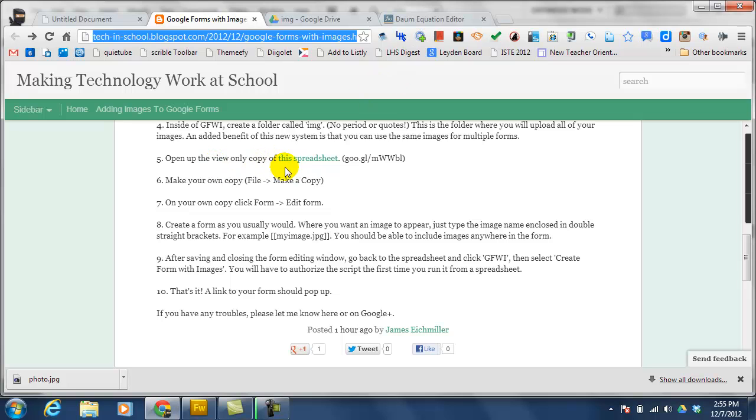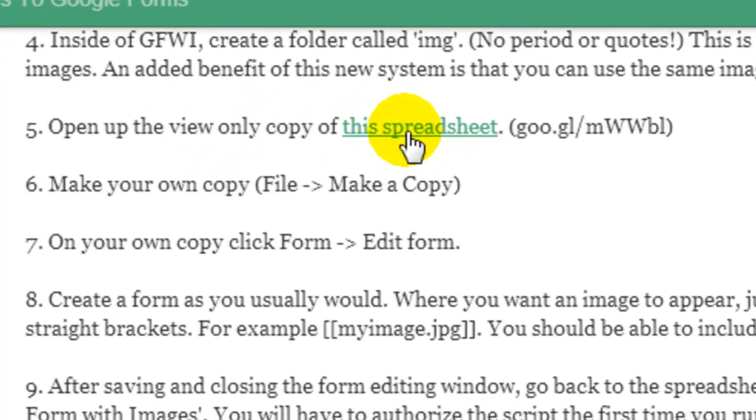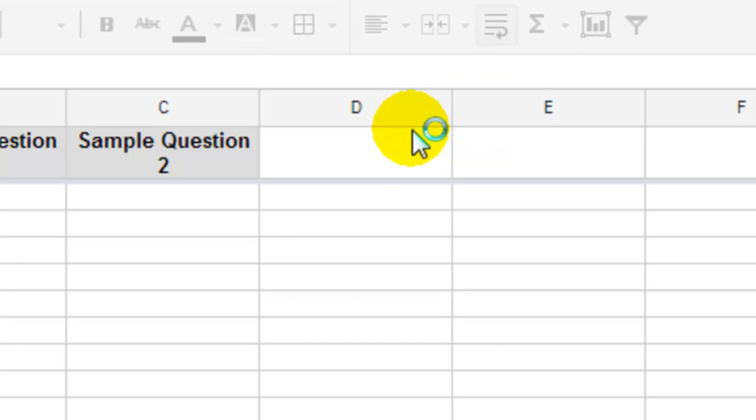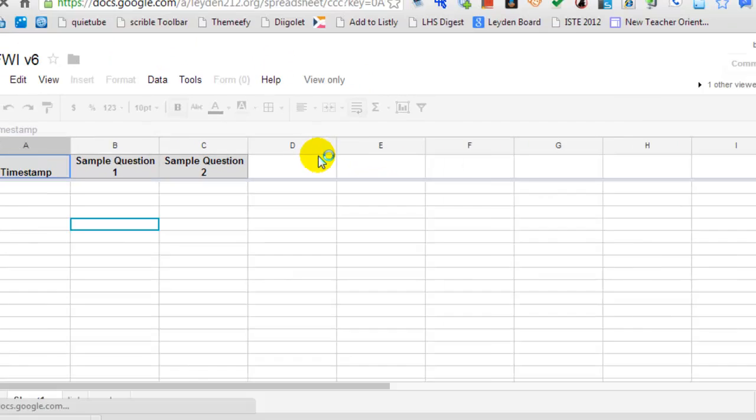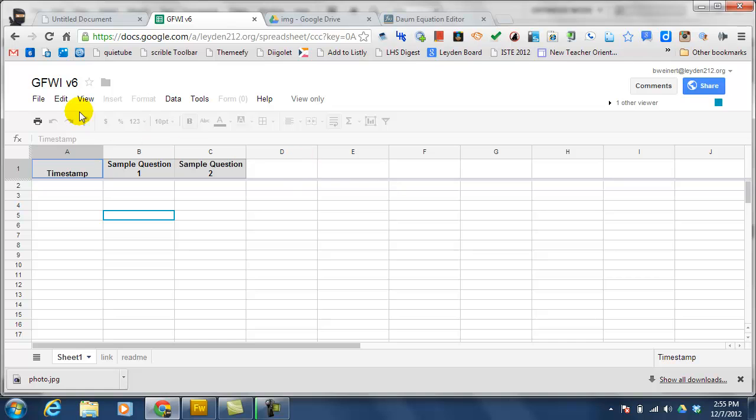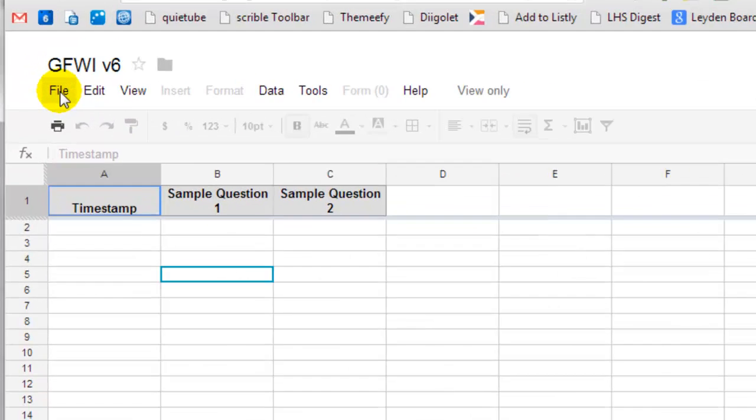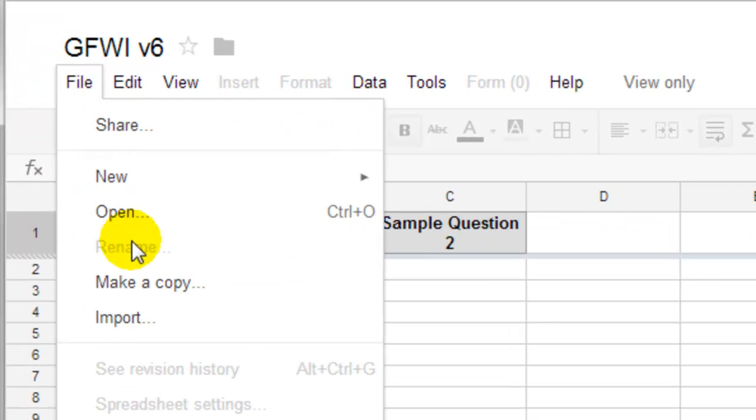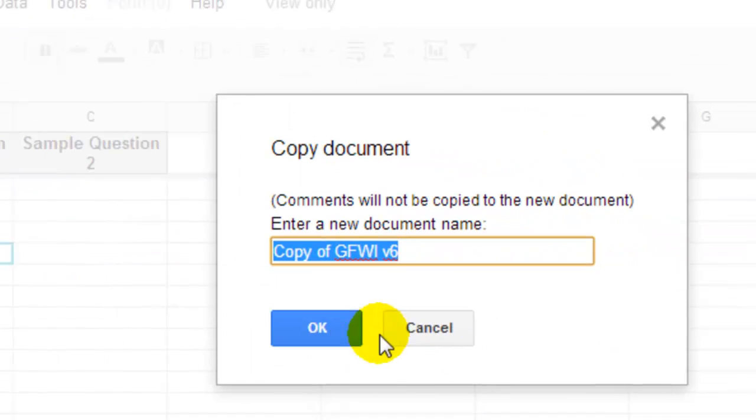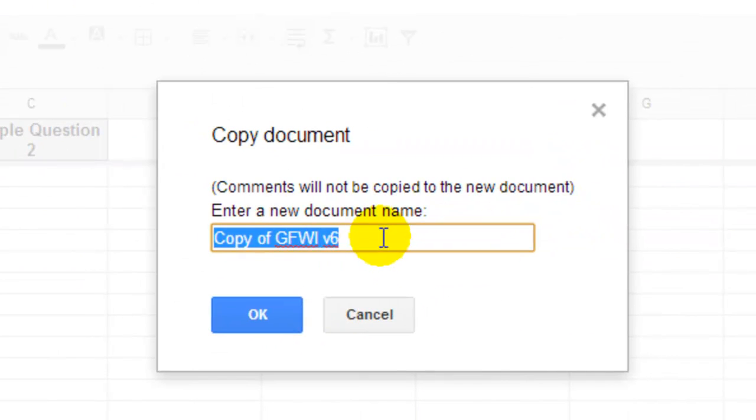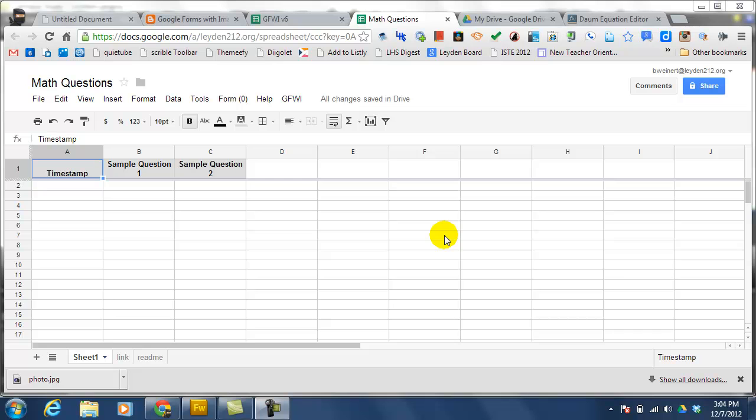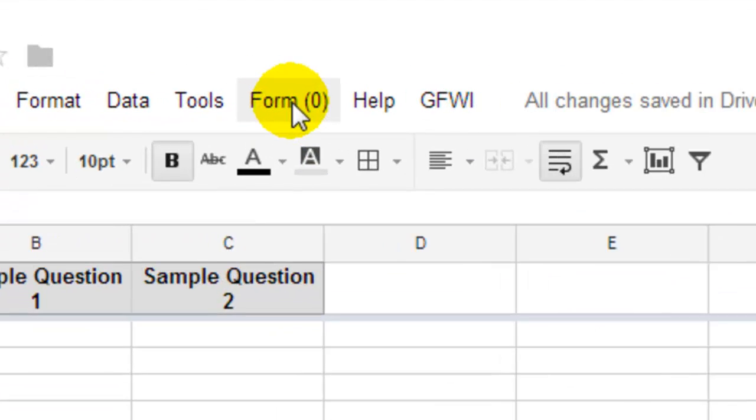So the next step is to open up the spreadsheet that James created and make a copy of it for yourself. After you've created a copy of the form, you'll need to go on and edit it and add your own questions.